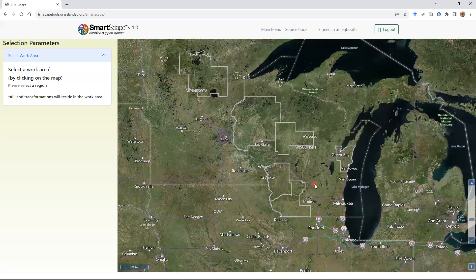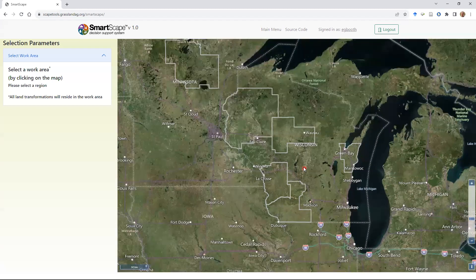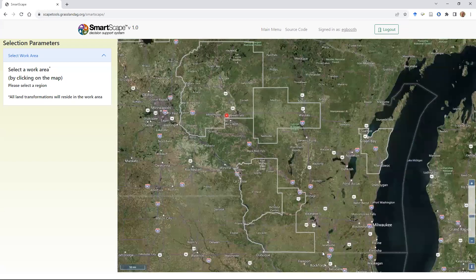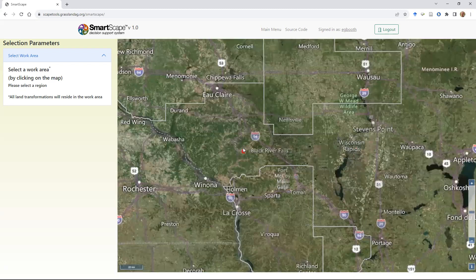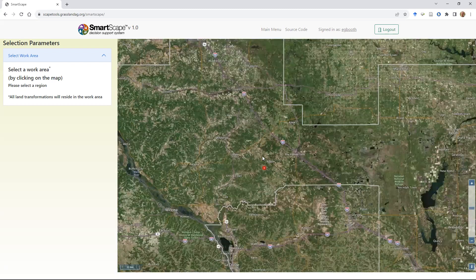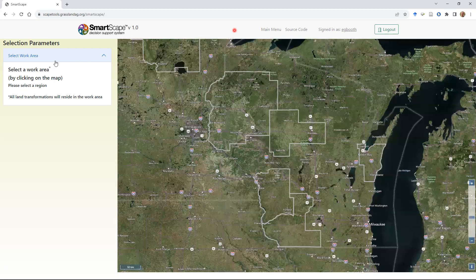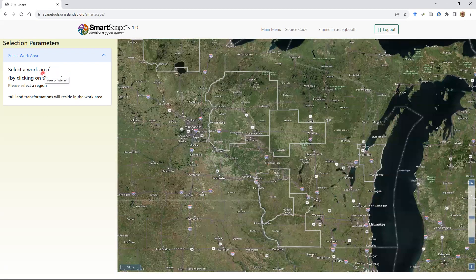Let me orient you a little bit. First, we've got our main mapping window, which will look familiar to those that have used Google Maps or Bing Maps — you can zoom in and out, see an aerial photo and major highways. The second thing you'll notice is on the left-hand side there's a panel that changes as you work through the different steps of the scenario generation process. We have some text to guide you along the way.